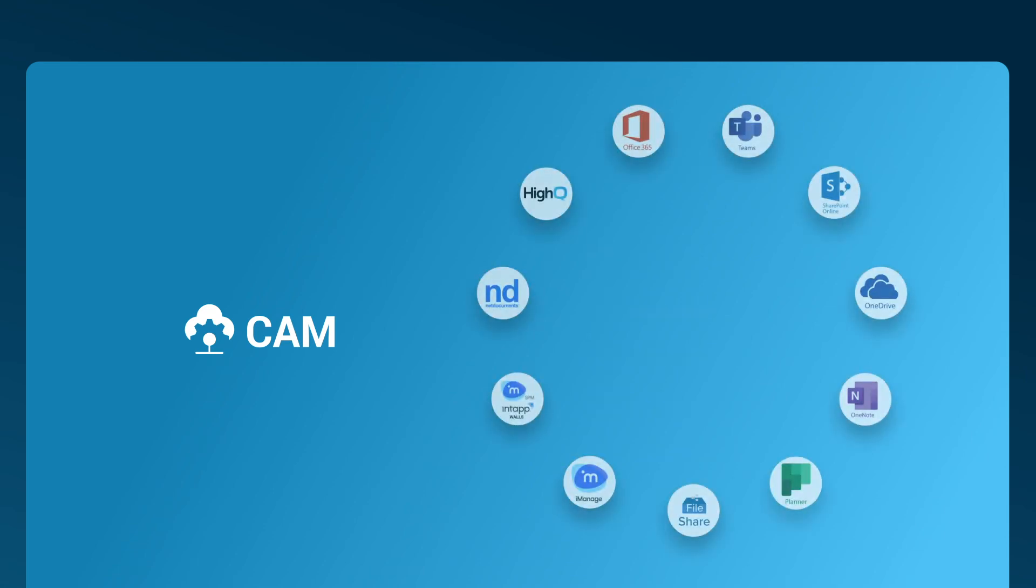CAM integrates with various collaboration systems, including Office 365, Microsoft Teams, SharePoint Online, OneDrive, OneNote, Planner, and others, such as FileShares, iManage, NetDocuments, IQ, and more to come.